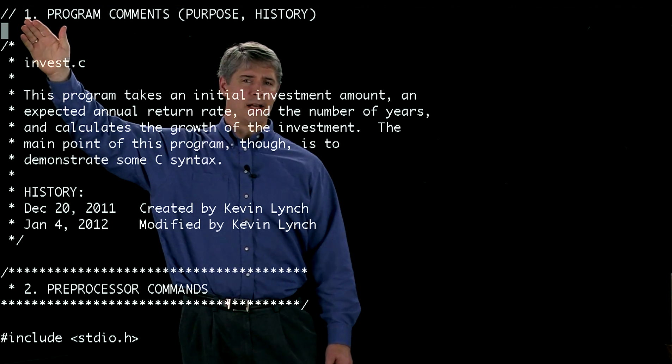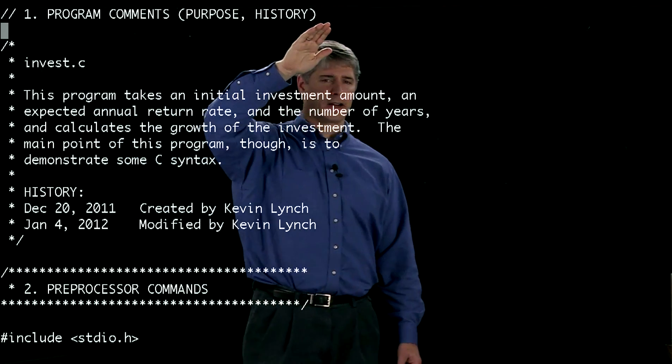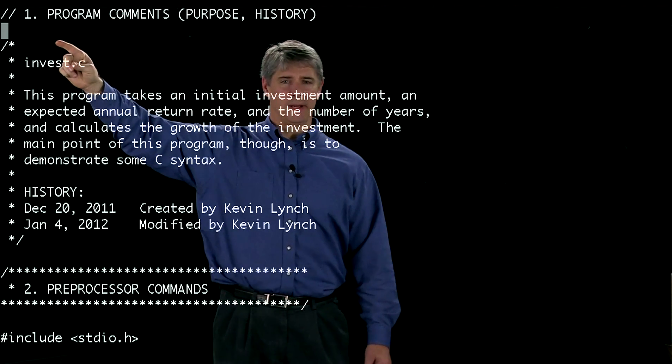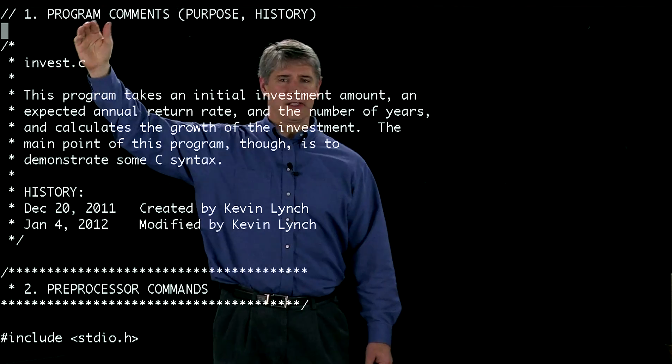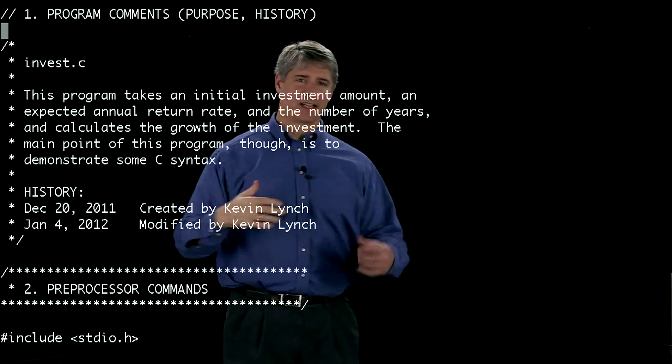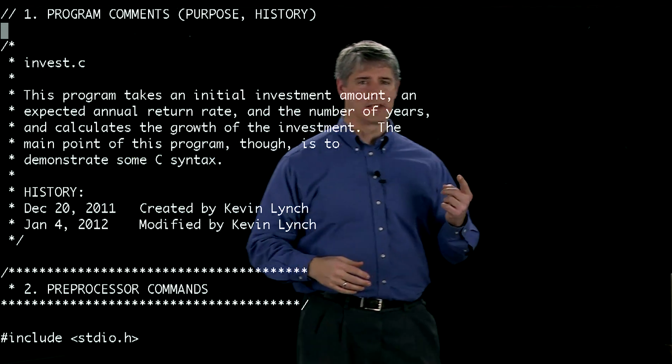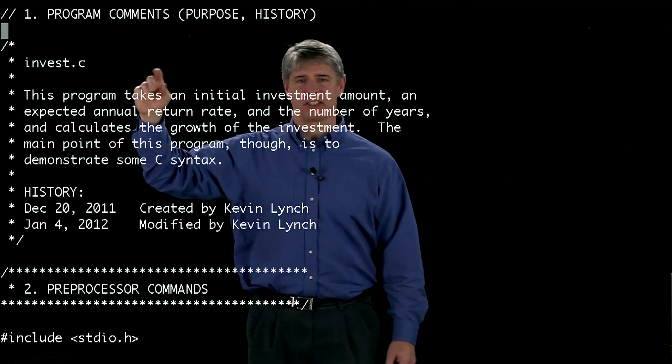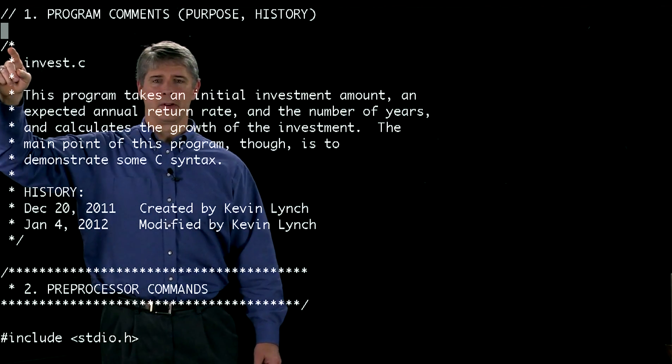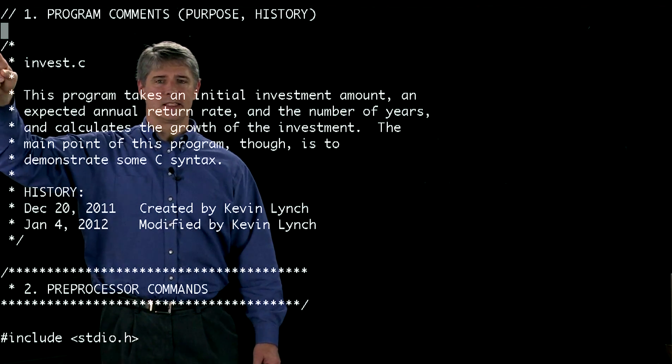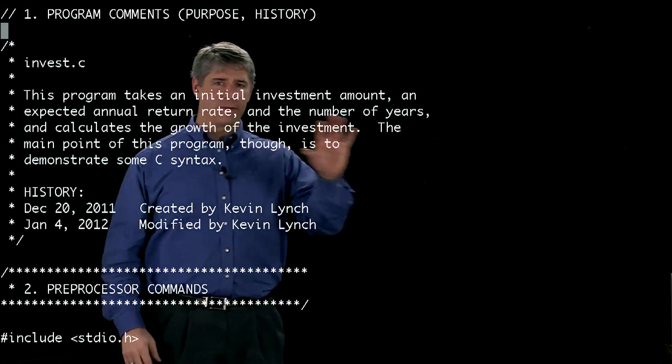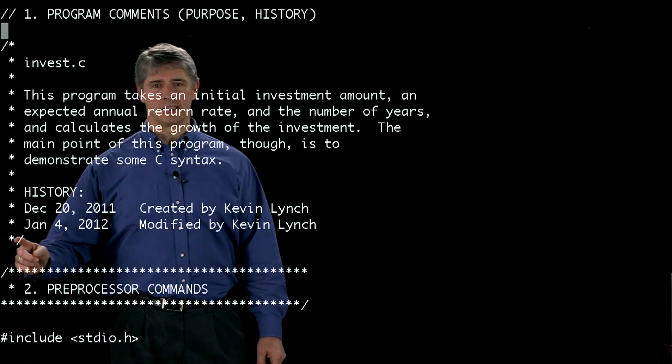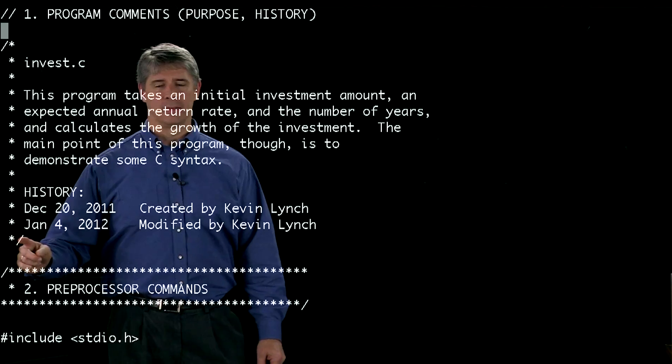Your compiler is going to ignore everything on this line. When we get to a new line, it starts paying attention again. In addition to slash slash, which is a convenient way to do one-line comments, you can make a slash star like you see right over here. Once it sees a slash star, it's going to ignore everything that comes after that until it sees a star slash.